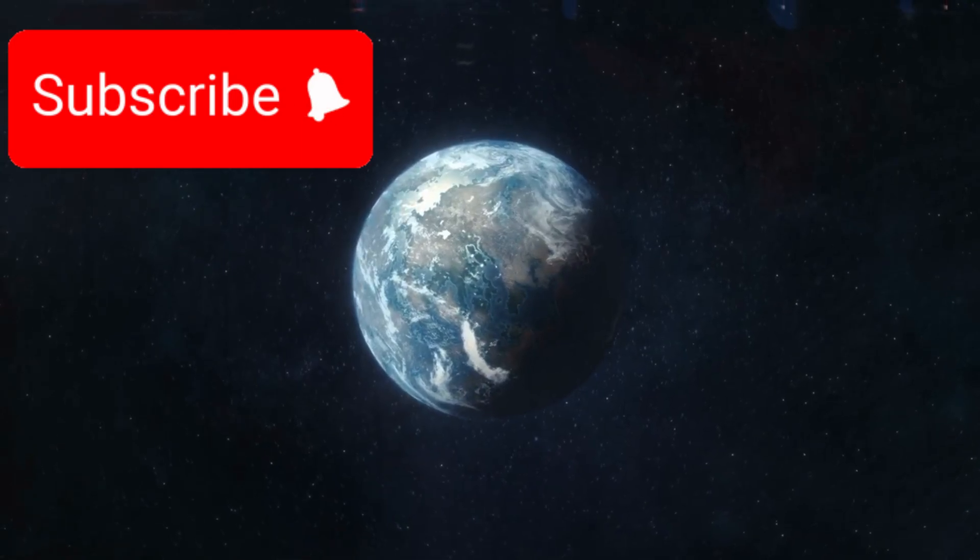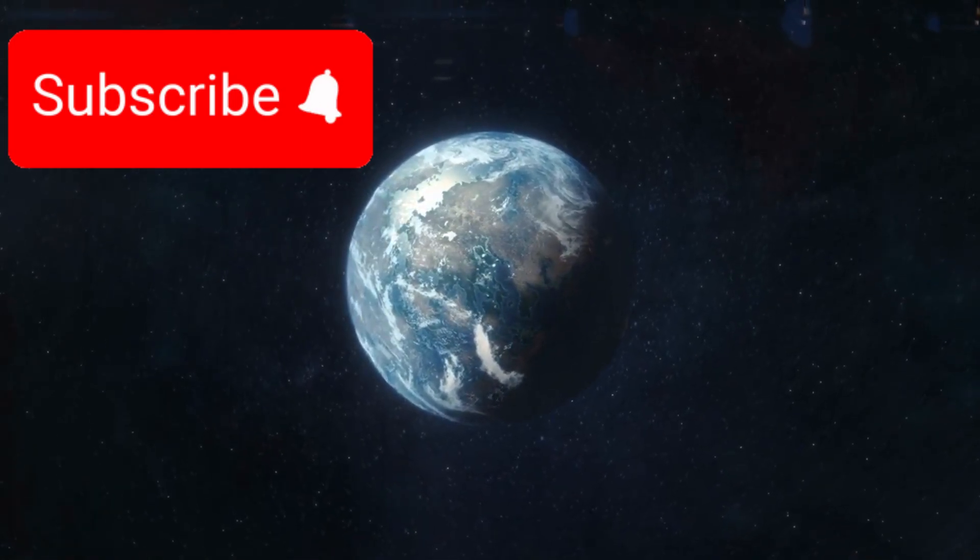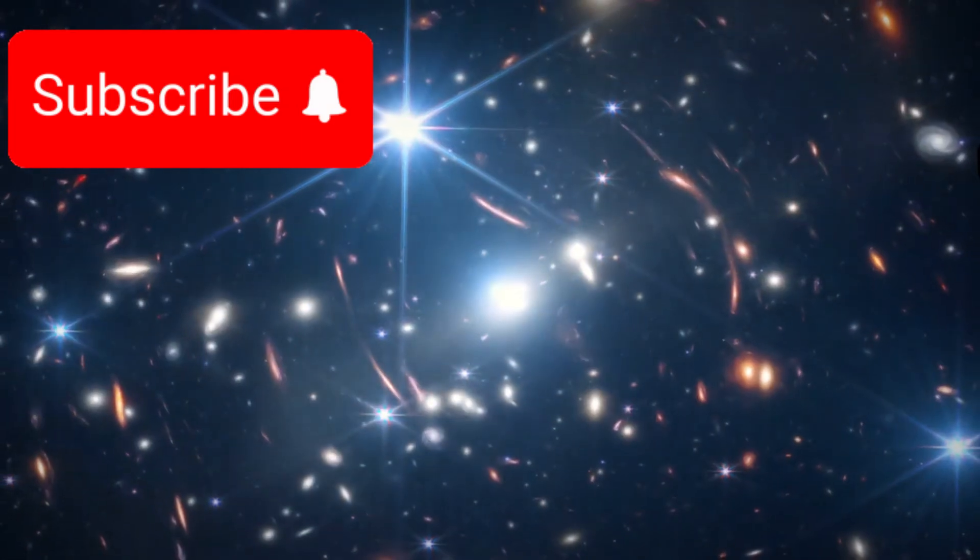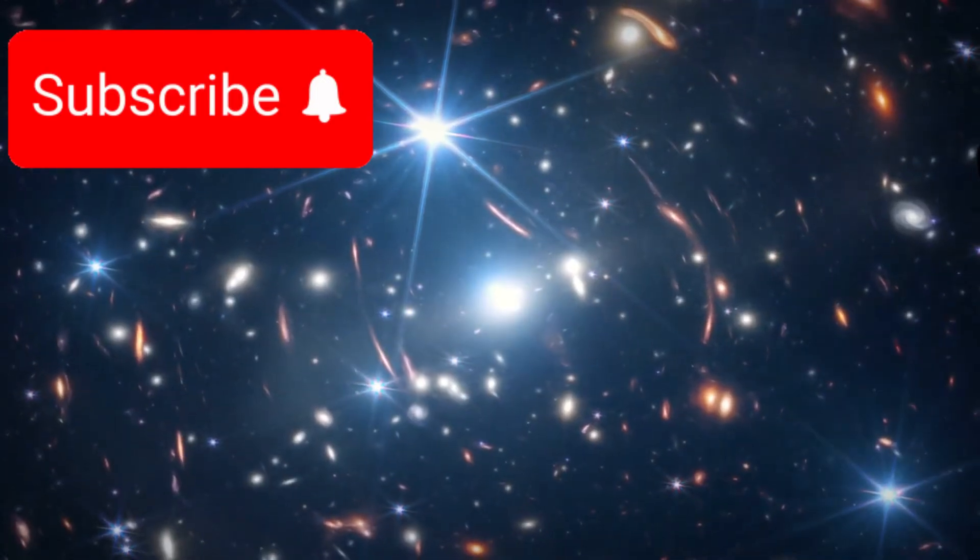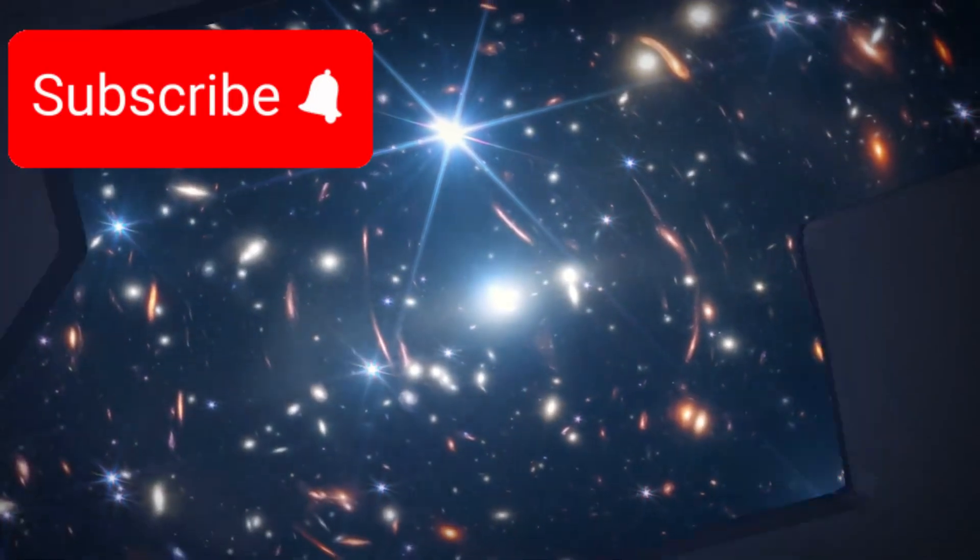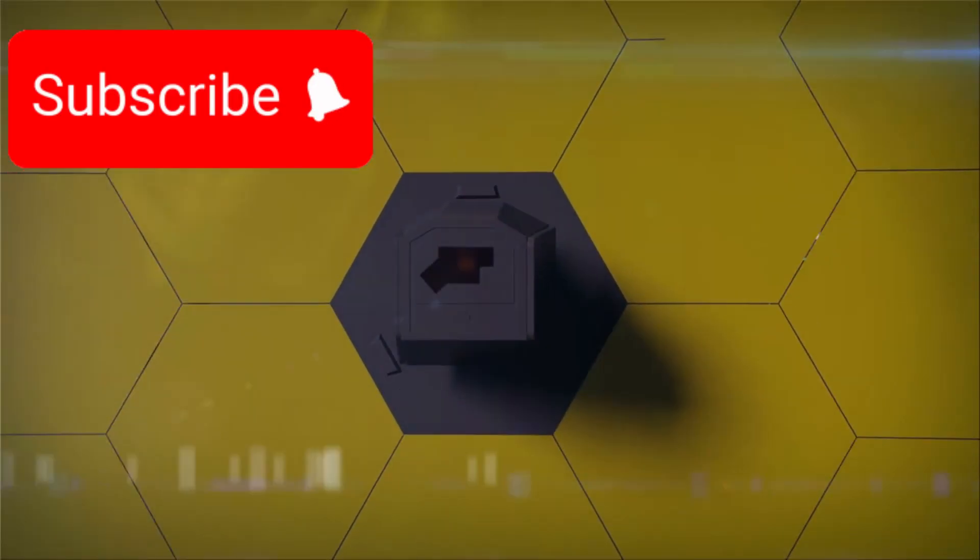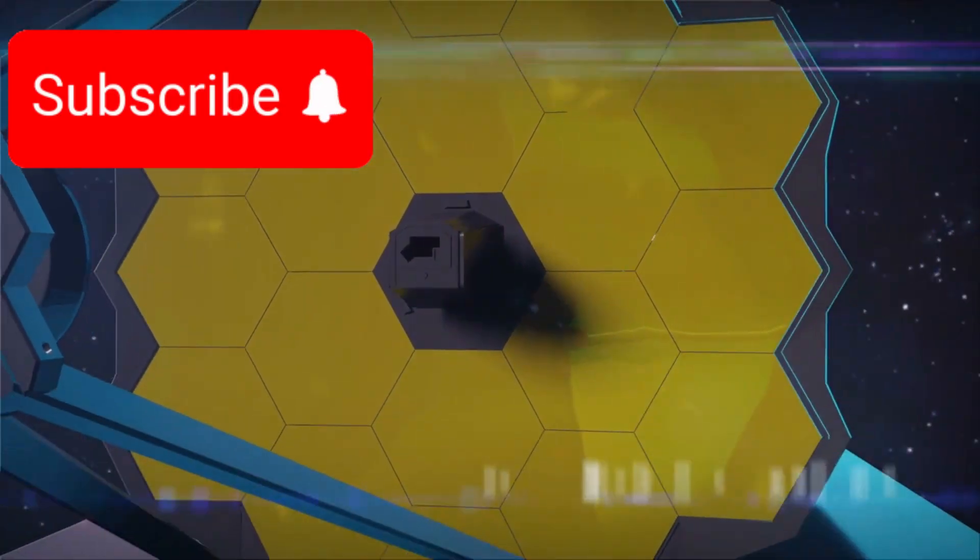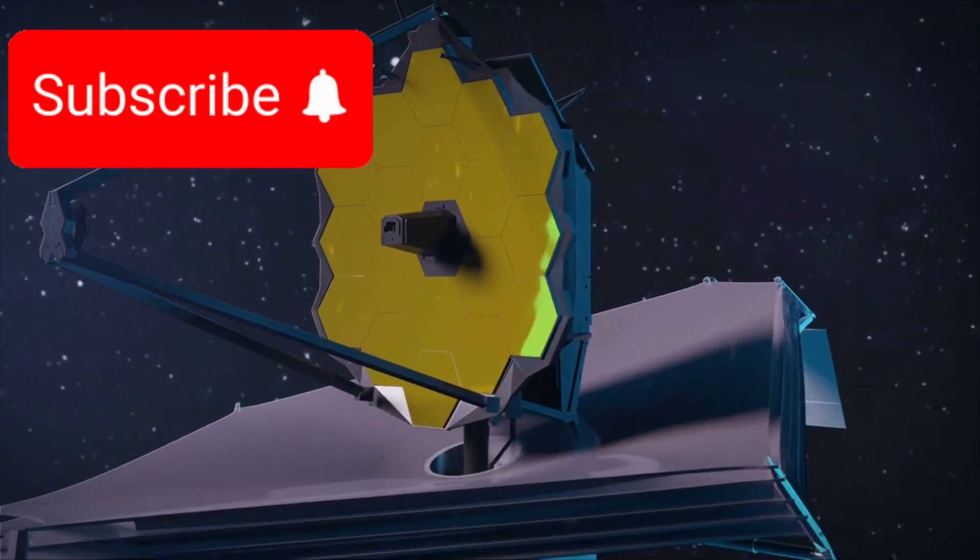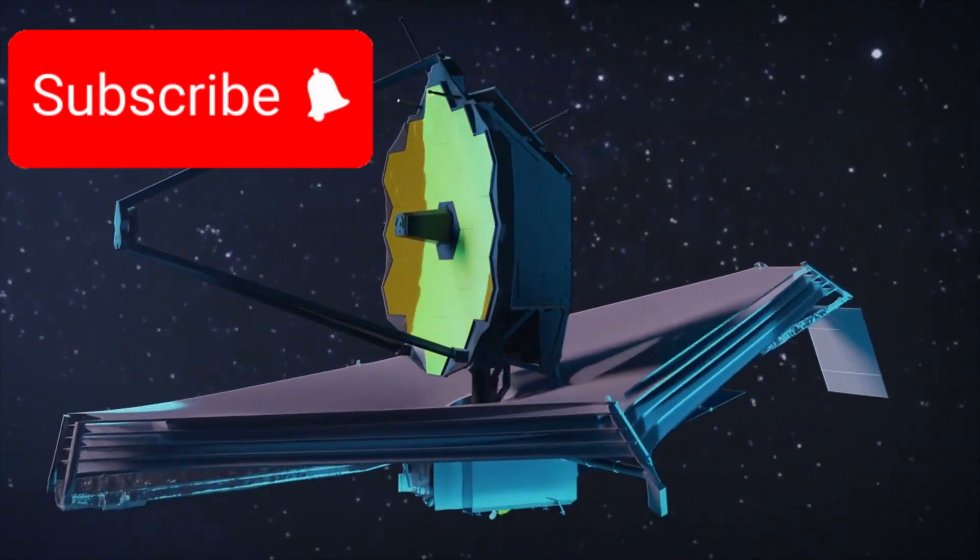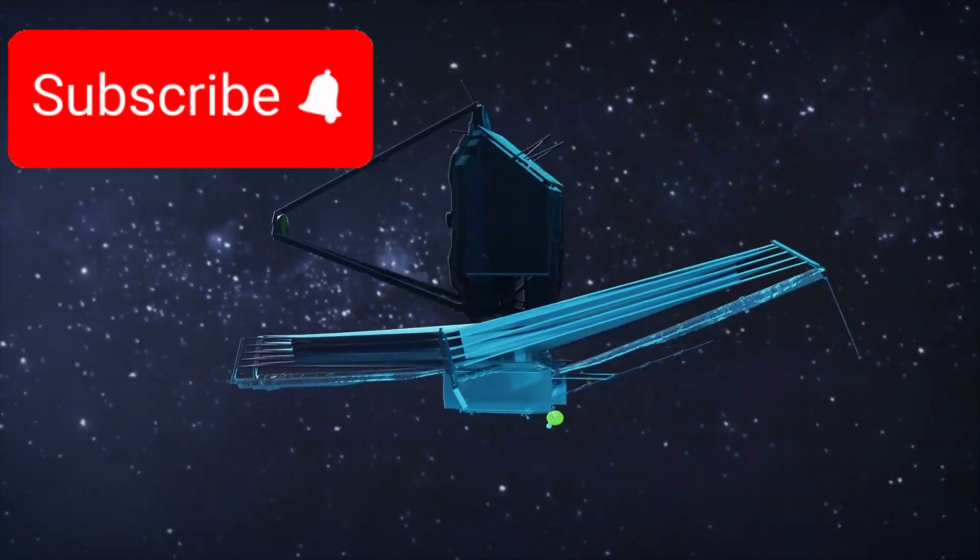The astonishing discovery of exoplanet K218b by the James Webb Space Telescope, JWST, widely recognized as the most sophisticated and powerful observatory ever launched into space, continues to push the boundaries of human understanding.